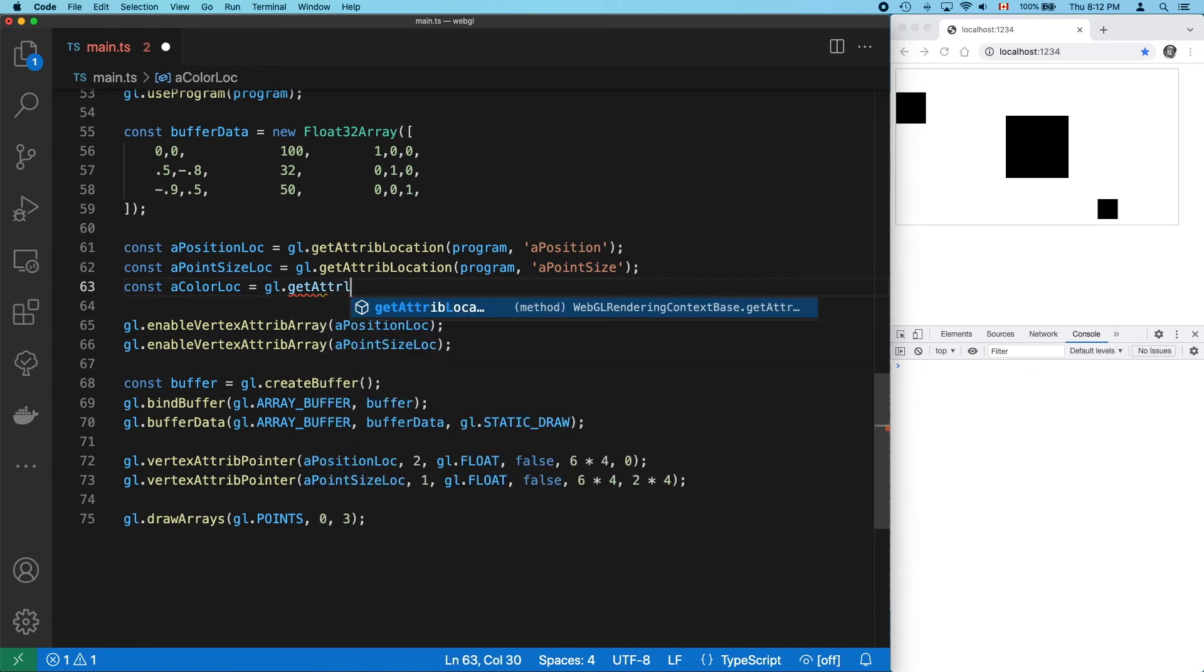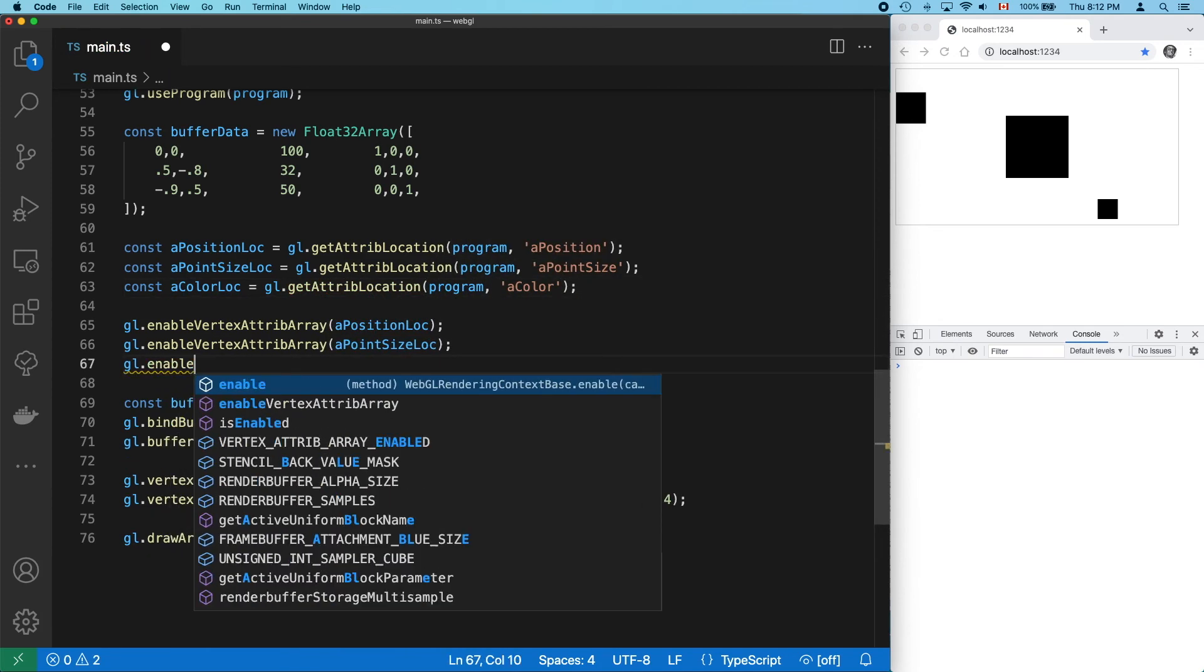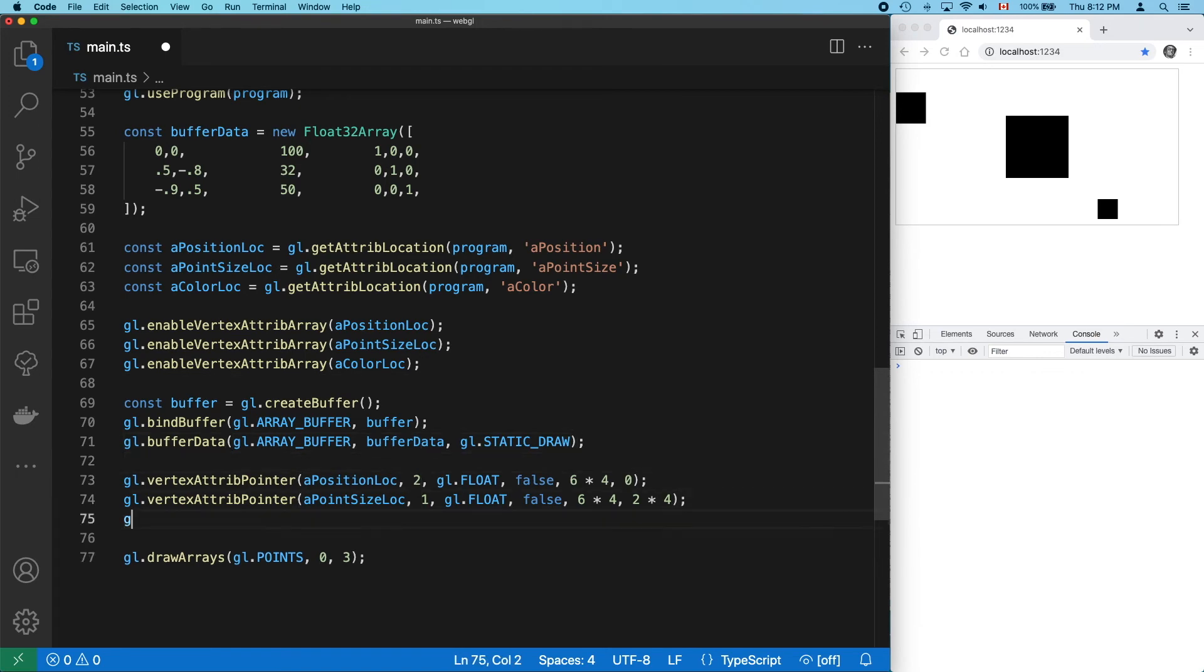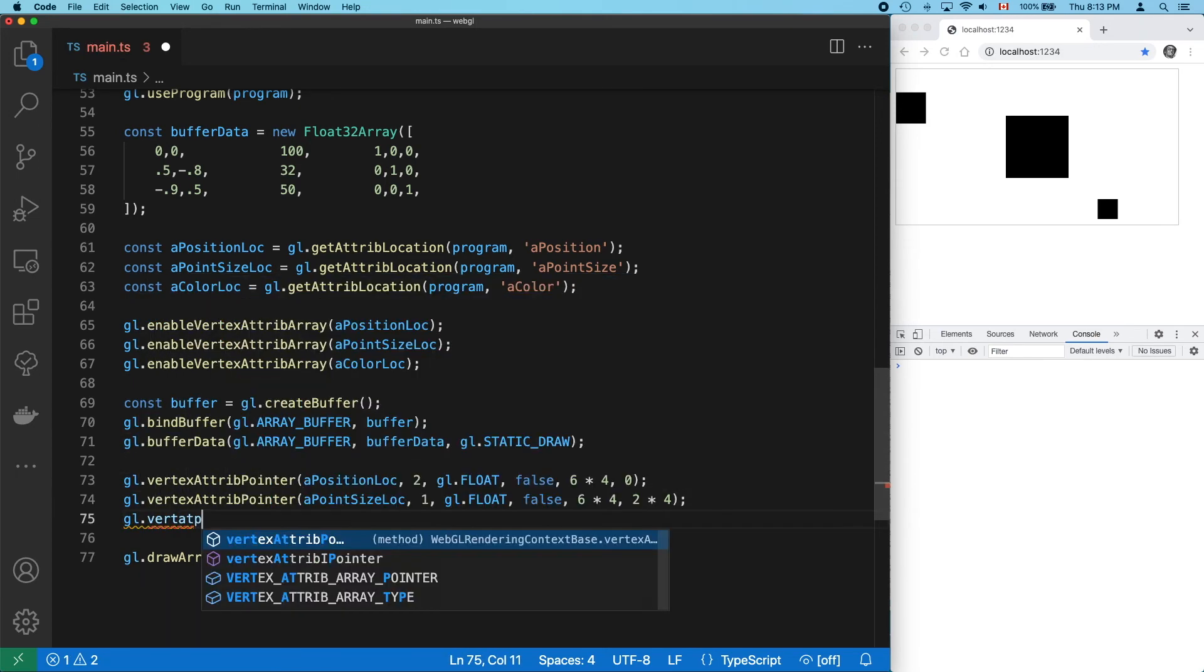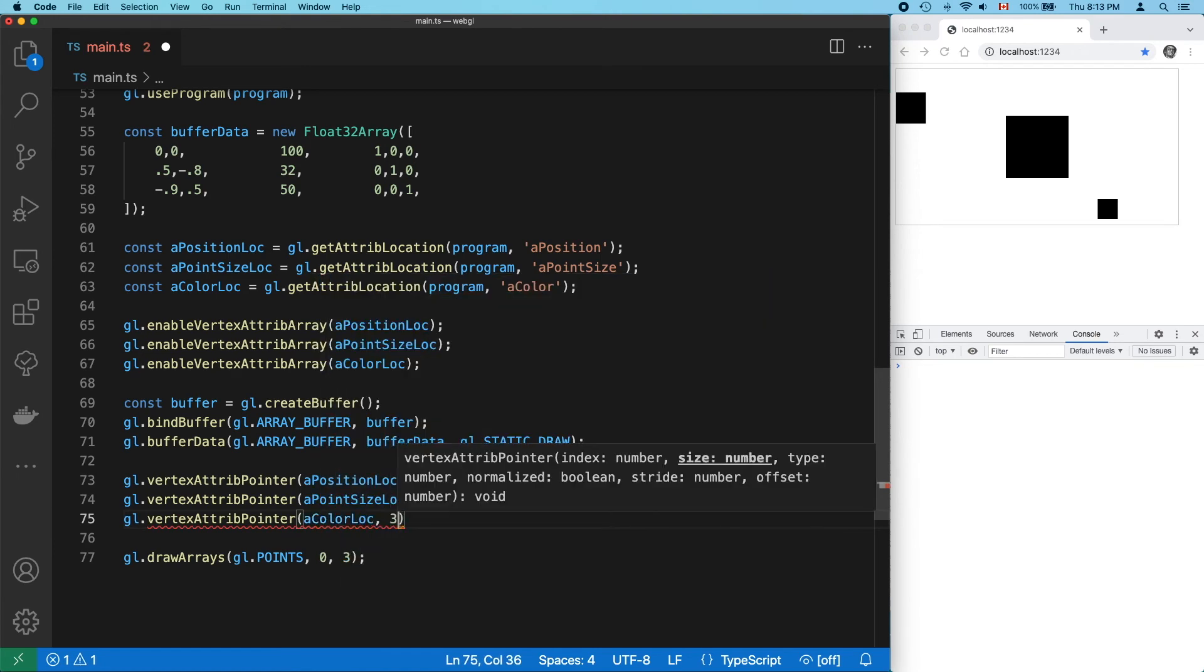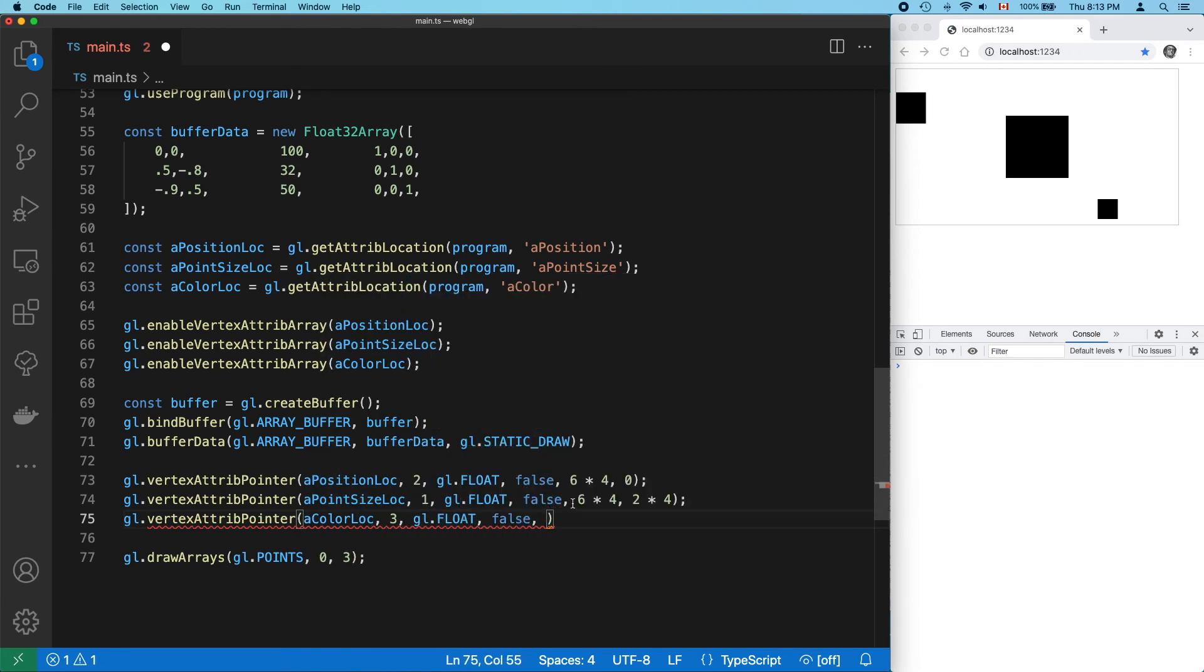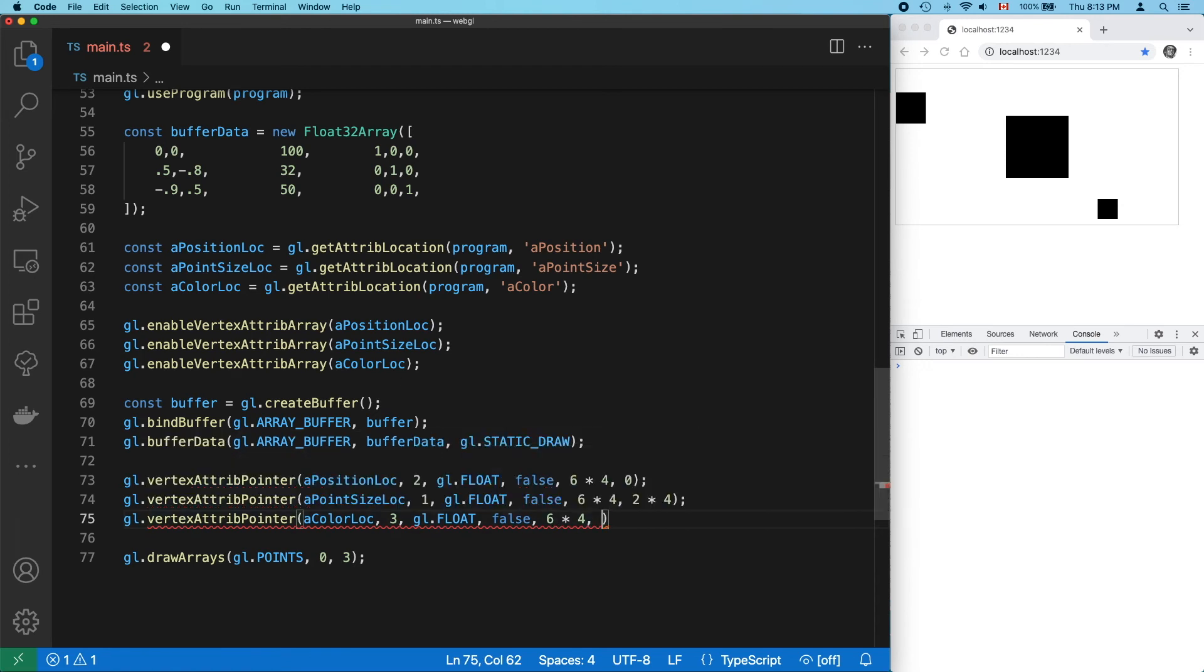We'll need a new location. And enable it. And add a new attribute pointer. Three floats in a vec3. And it's three floats in from the start of the data set. Success.